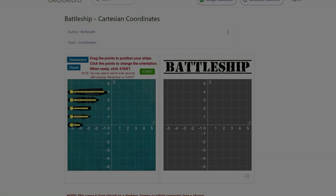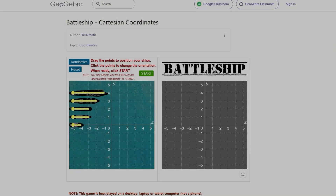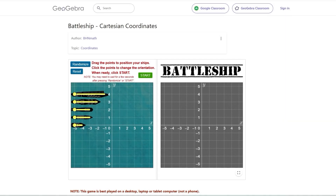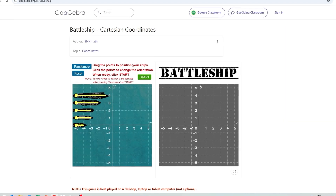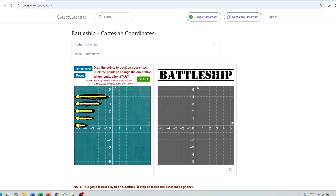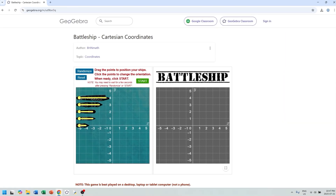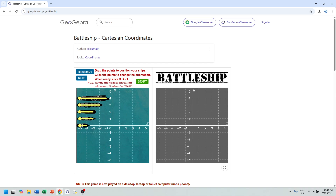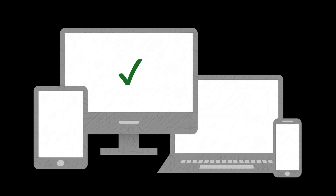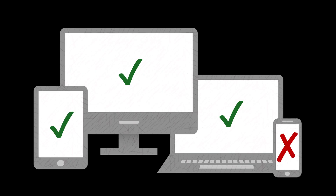To get started, launch the Cartesian Battleship game in your web browser. A direct link can be found in this video's description. For the best experience, use a desktop, laptop, or tablet computer, not a phone.